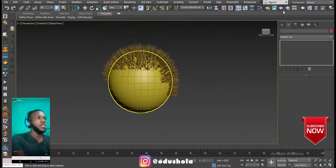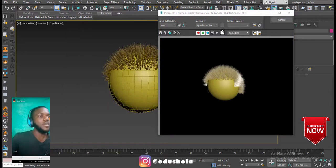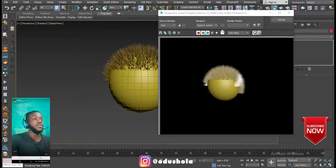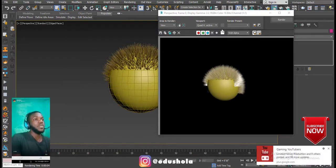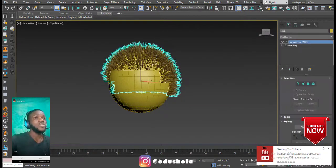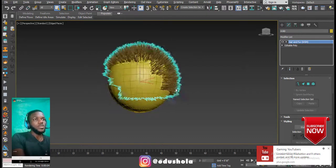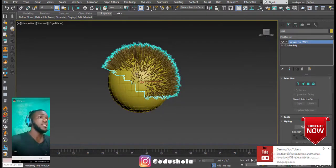If we go into the render settings and render it, it will render the hair — that's where the Hair and Fur modifier works, it renders the hair. You can actually convert this to geometry, but for simulation's sake you should leave it as is.